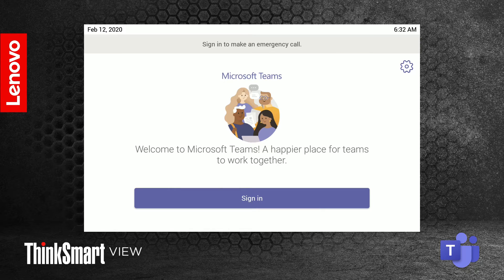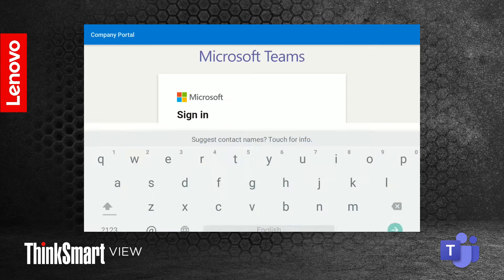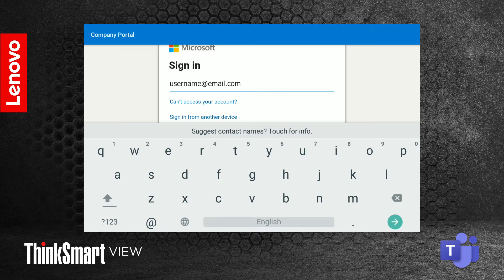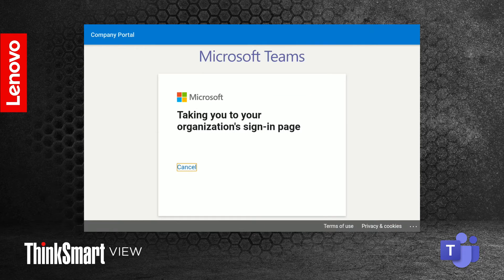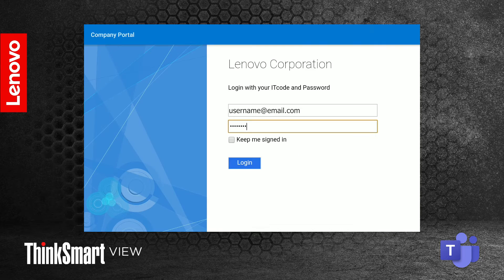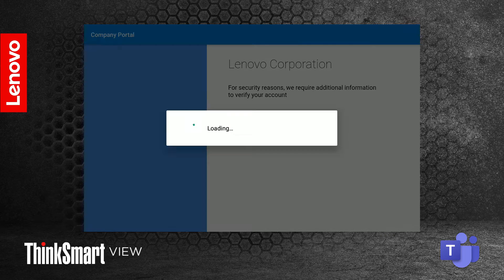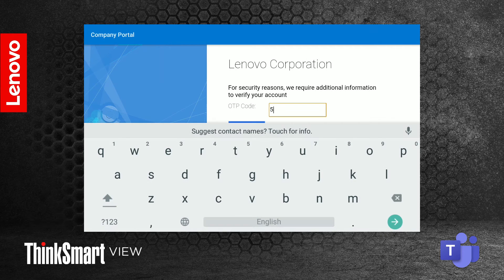You can now sign in to a Microsoft Teams account. To use your phone or computer to sign in to your device, select Sign in with another device. Depending on your company's protocol, you might have to use one-time password sign-ins or other security features.